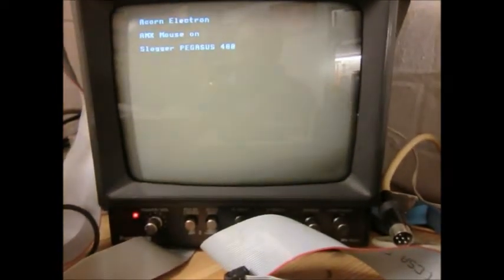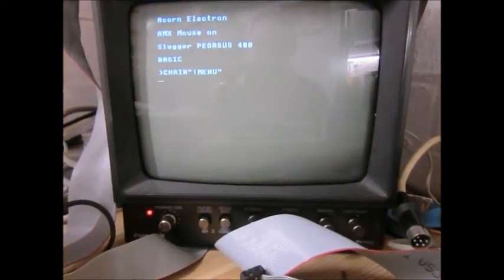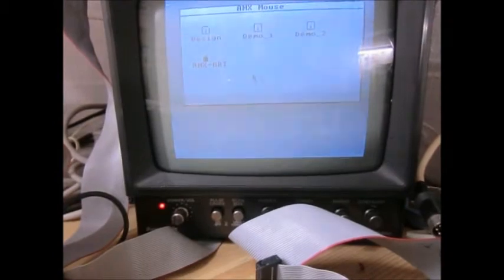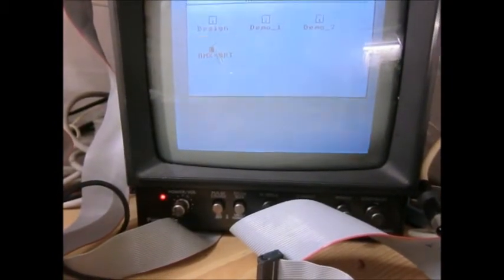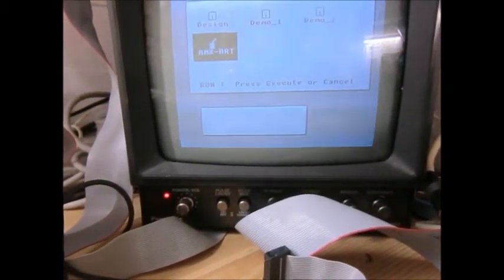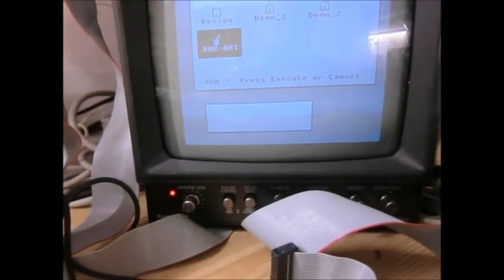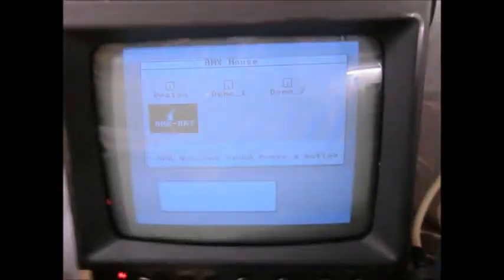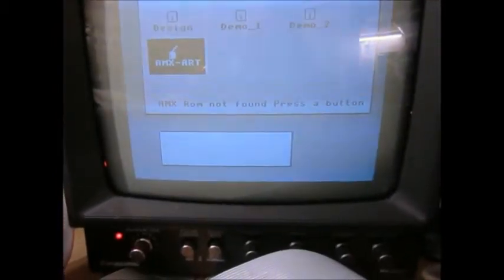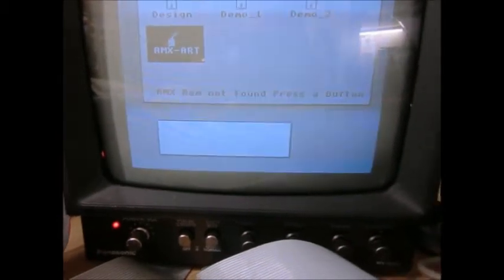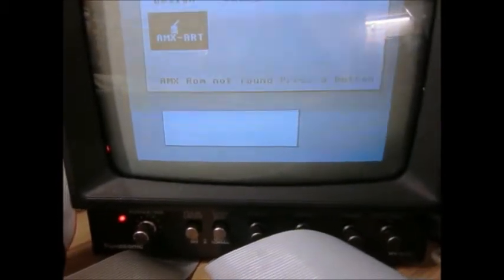And then there is AMXR, but it says, when you run this one, it says it can't find the AMX ROM. I assume we need a different AMX ROM, one with the ART packages rather than just the support ROM. But anyway.